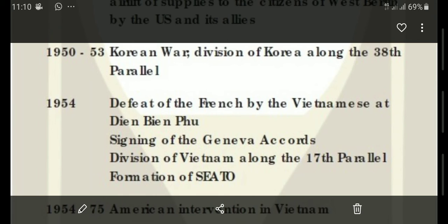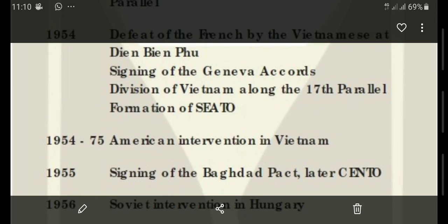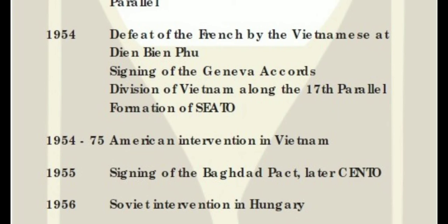SEATO stands for Southeast Asian Treaty Organization, and it was a US military alliance formed in 1954. Similarly, for Central Asia, the military organization was CENTO — the Central Asian Treaty Organization. CENTO was previously known as the Baghdad Pact, and its name was later changed to CENTO. The year for CENTO is 1955. From 1954 to 1975, America also carried out excessive intervention in Vietnam.